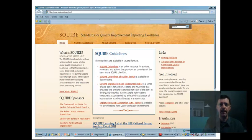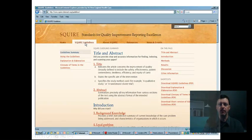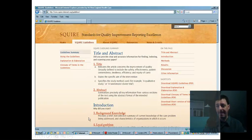If you navigate to the SQUIRE guidelines tab, you get an interactive version of the guidelines. You can see each item: one, two, three, background knowledge, four, local problem — there are 19 items total, and you can scroll through those. It gives you a description of what should be in each item.